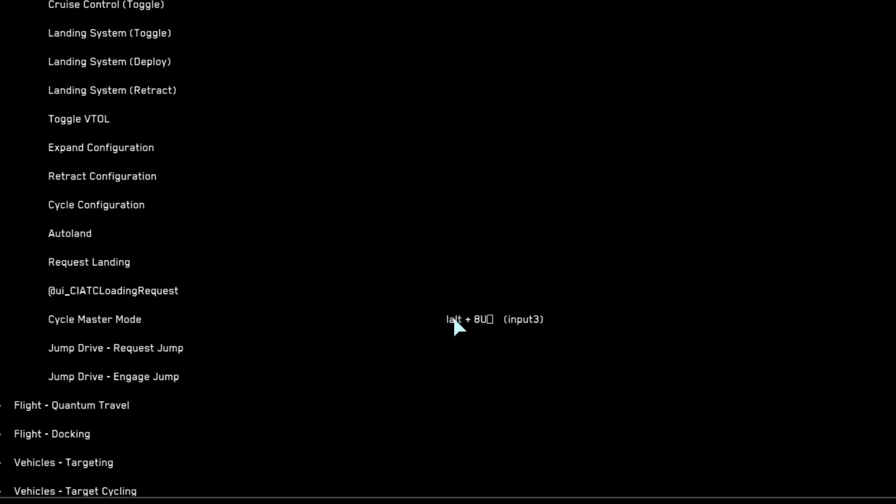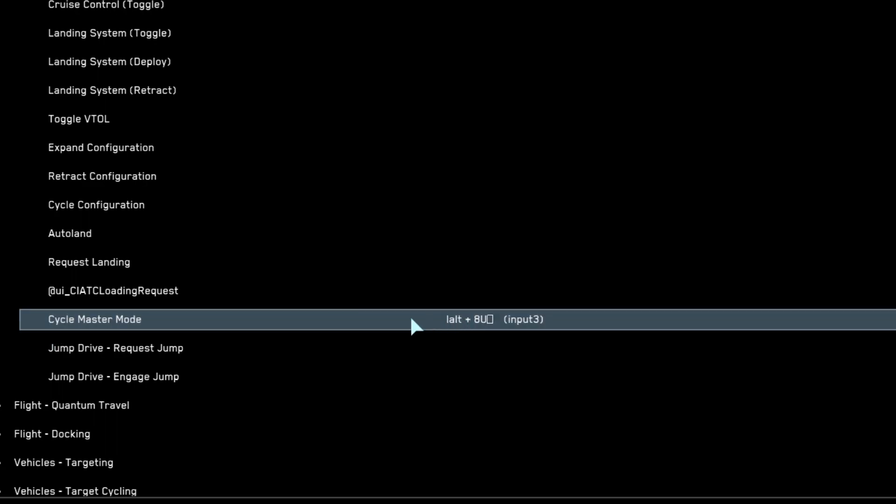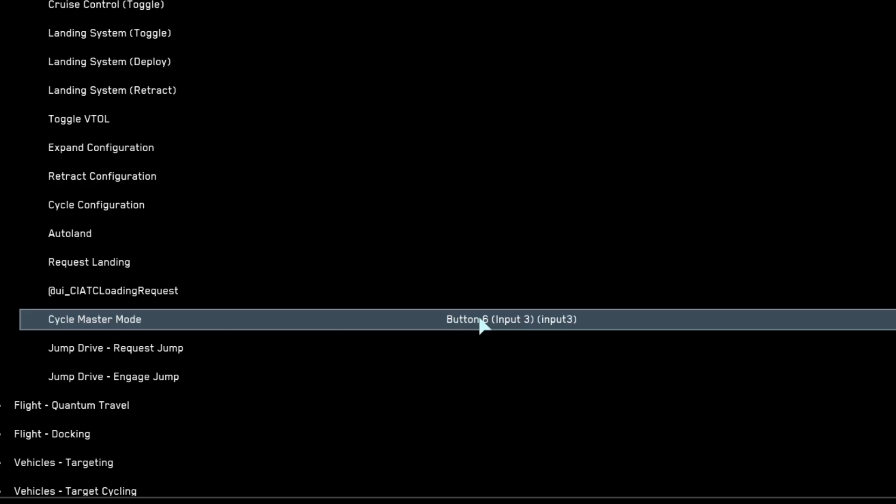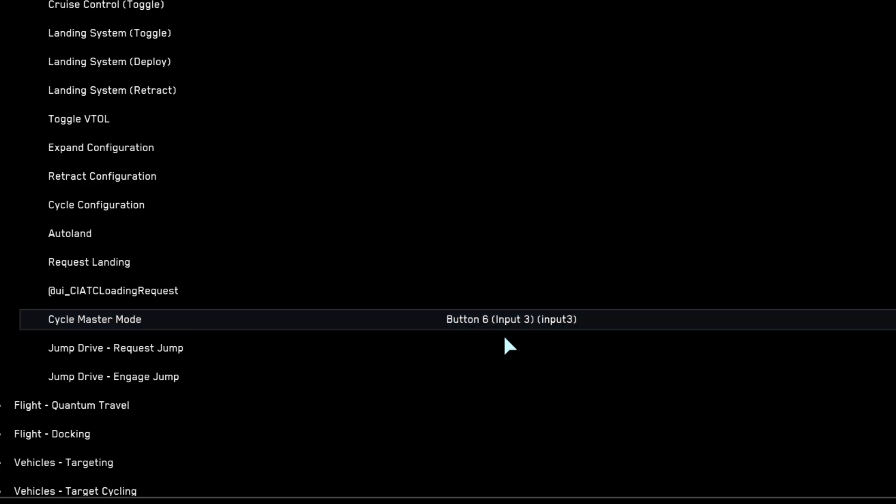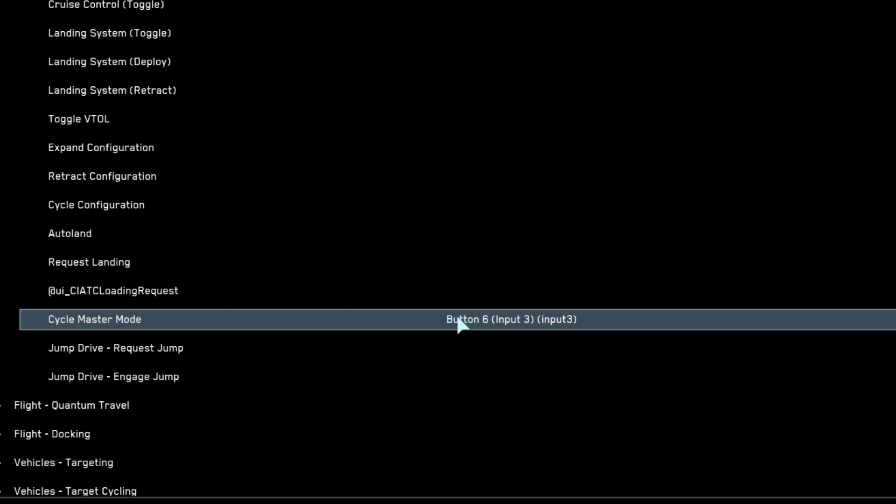Just remember cycle master mode, we want to bind this. First thing you want to do is clear this and just bind the regular key without the alt function. For example, my button is button six for cycling. Just bind the regular key, we'll add the alt function in a minute.